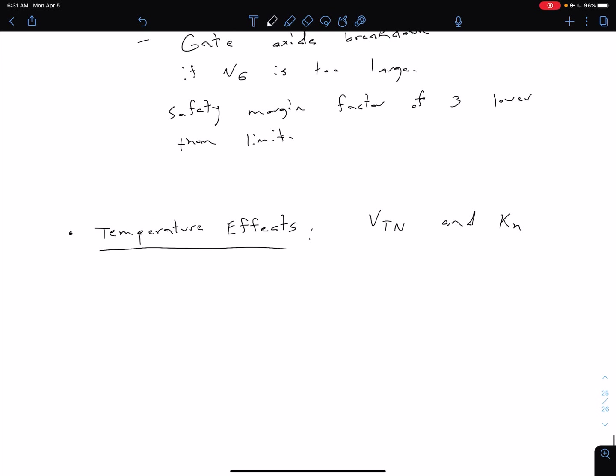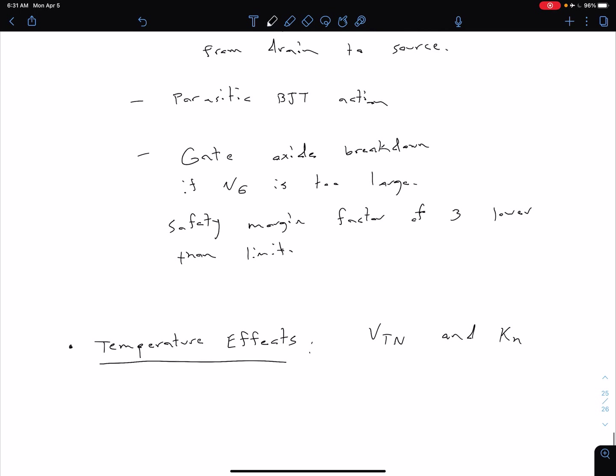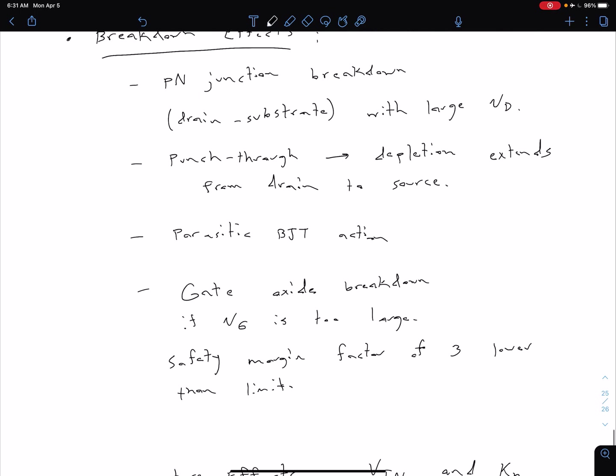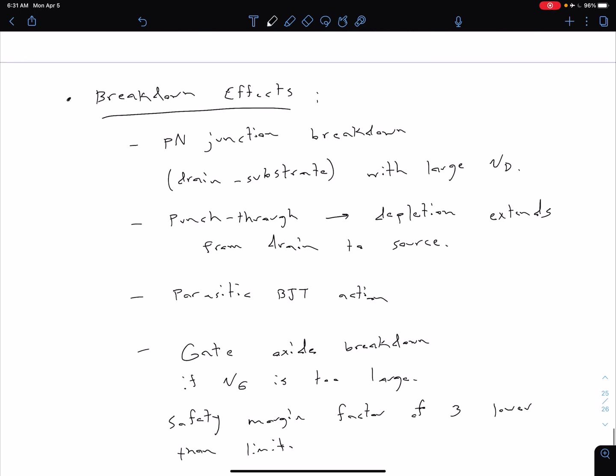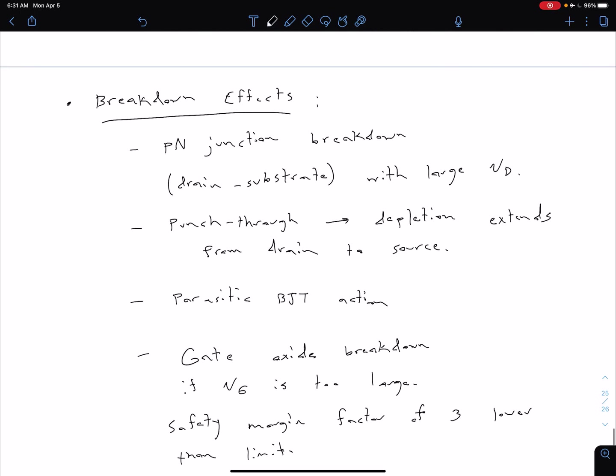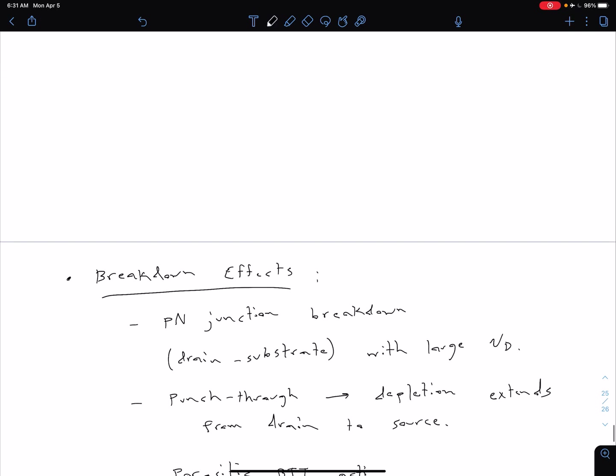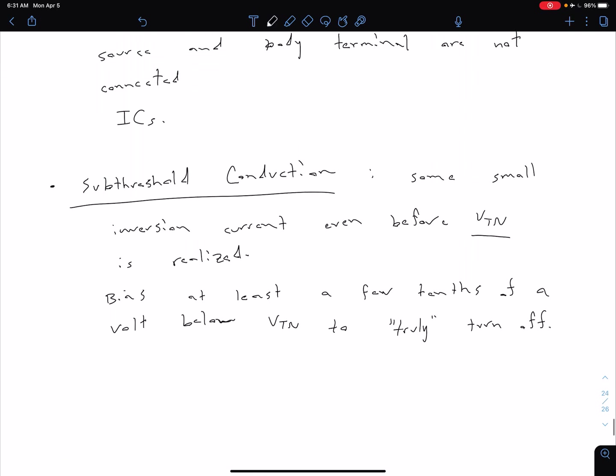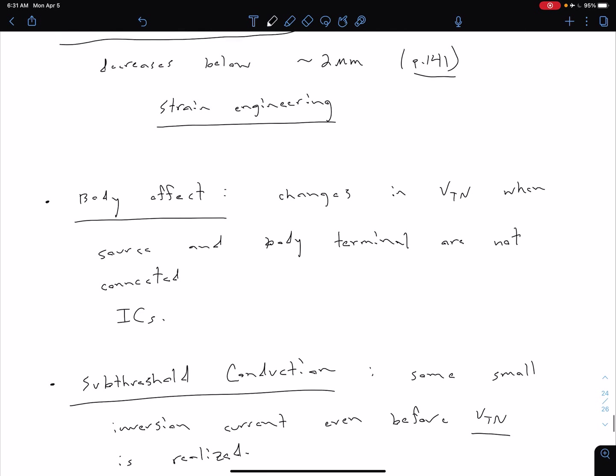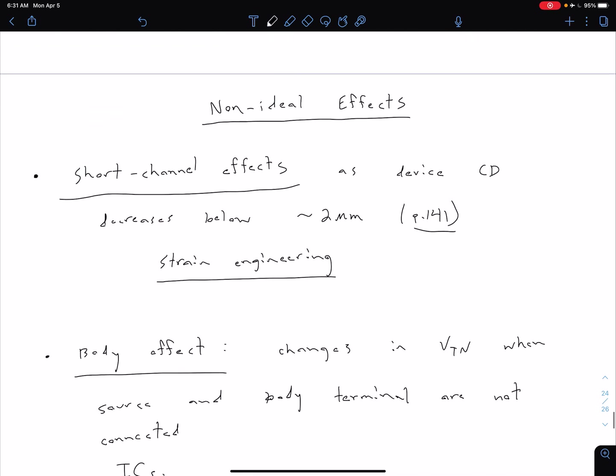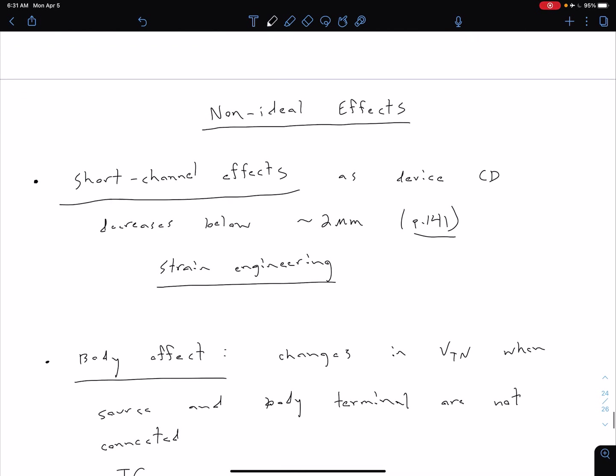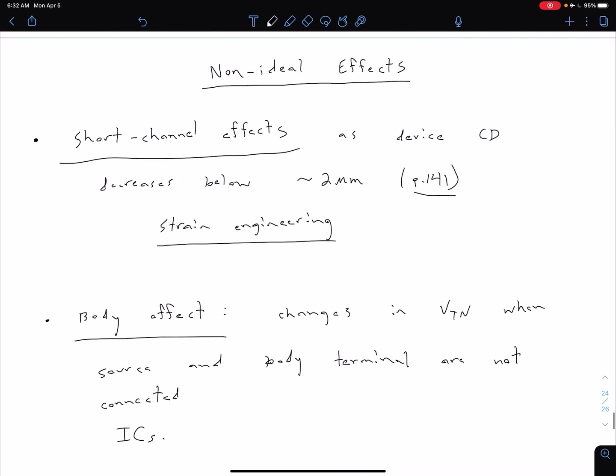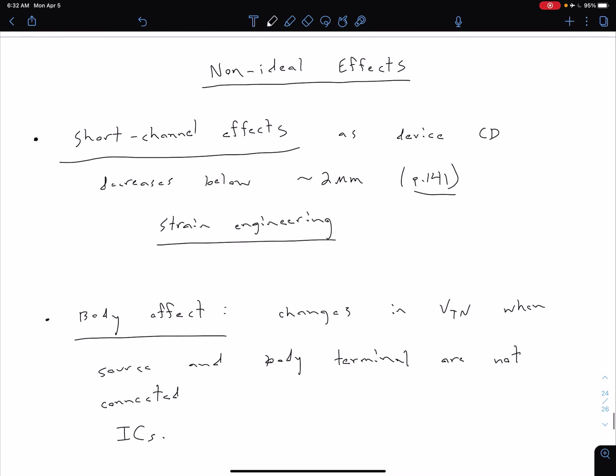All of these non-ideal effects are things that we're not going to consider in this class in terms of when we're doing our analysis. So unless mentioned otherwise, we're going to ignore these. However, I think it is important to realize that they exist and that we don't have these ideal transistors in practice.